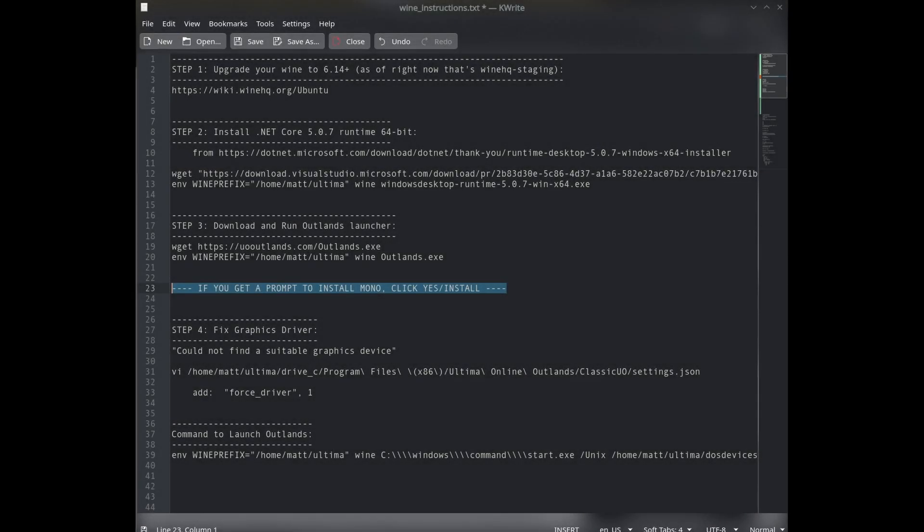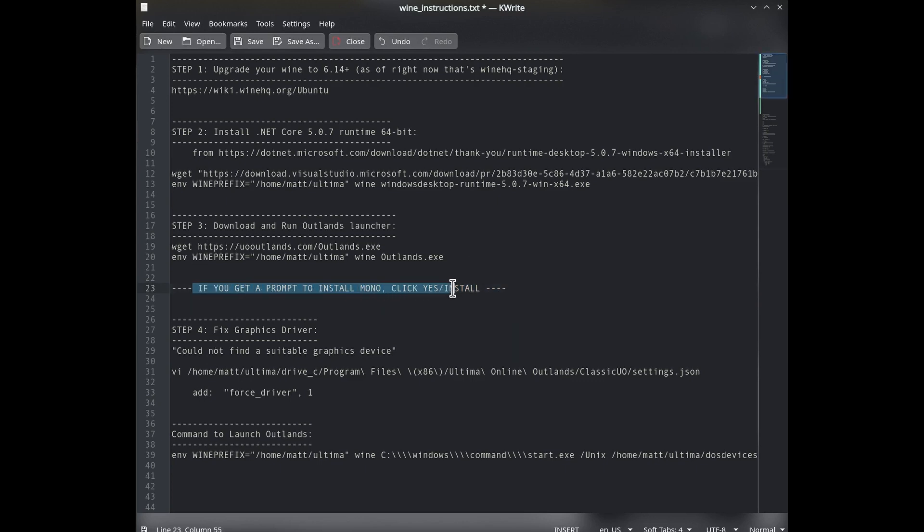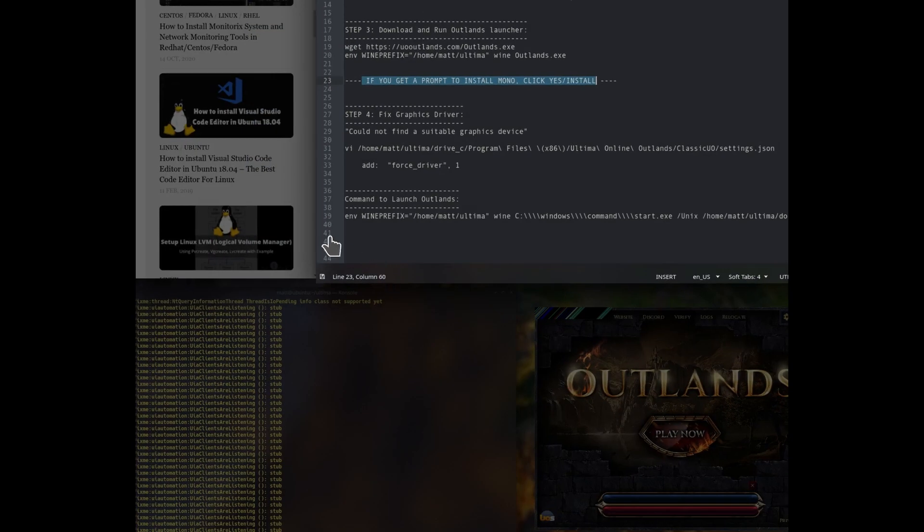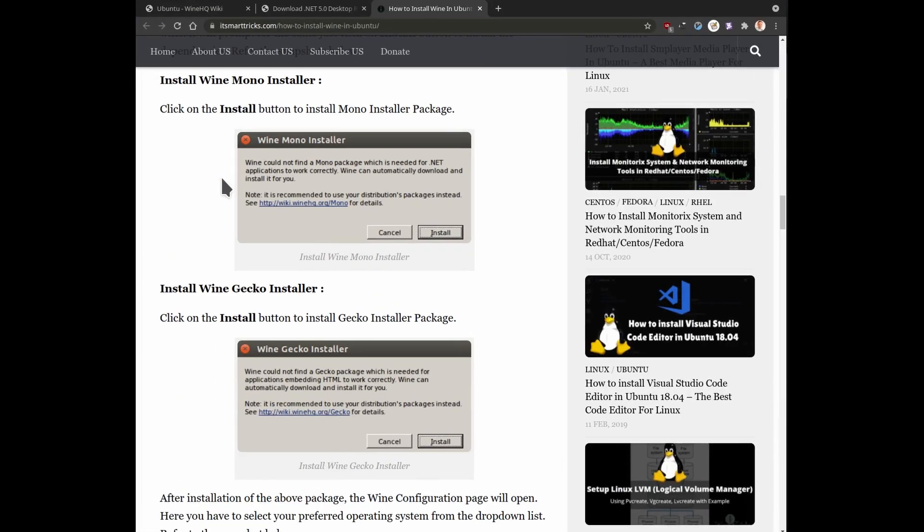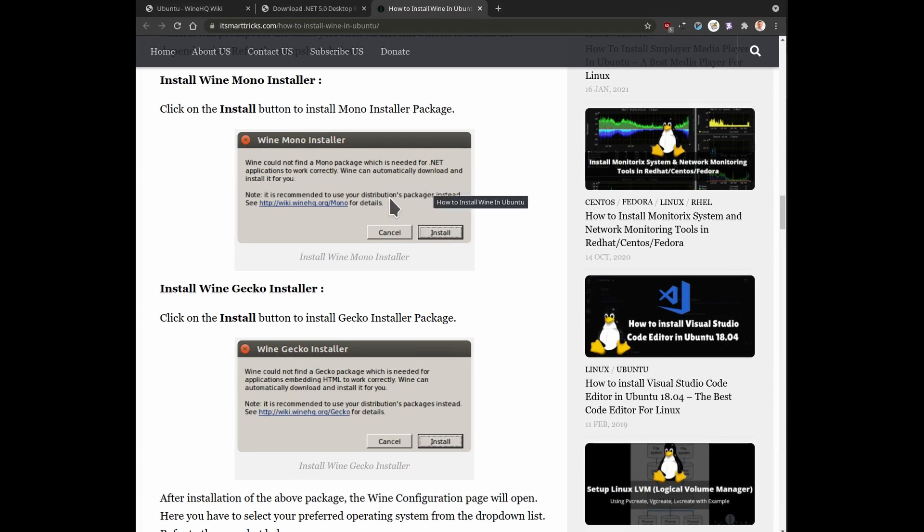I almost forgot to mention that somewhere along the way between step 3 and maybe step 4, if you get a prompt to install mono, go ahead and click yes and accept it. That should be a one-time thing for your installation of Wine. It didn't pop up for me because I've already used Wine in the past. But if you get something that comes up like this that says Wine Mono Installer, go ahead and click install and accept it. You need that for Outlands to work.